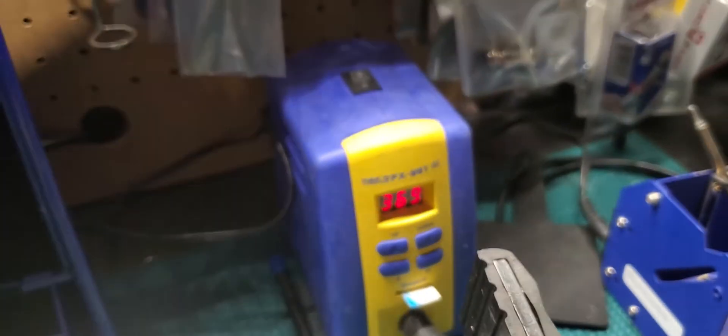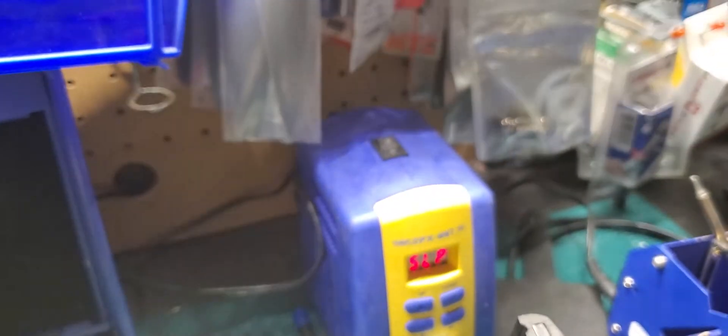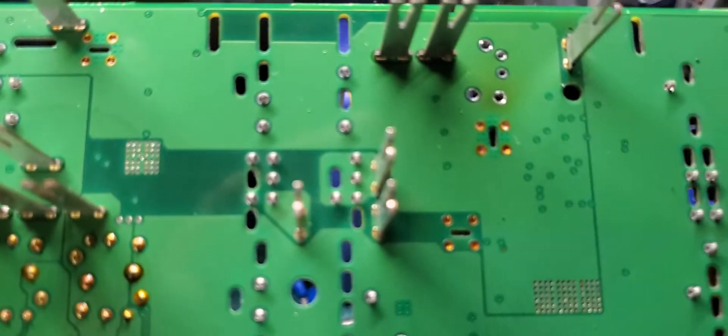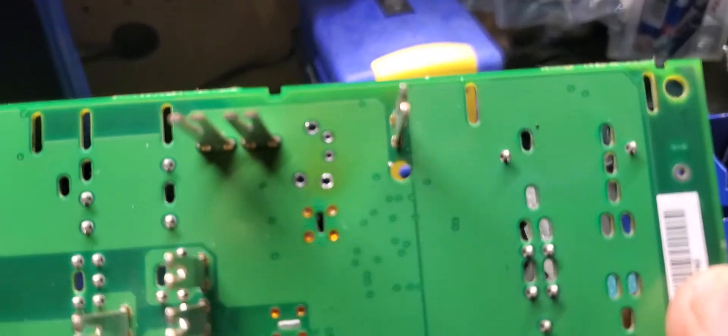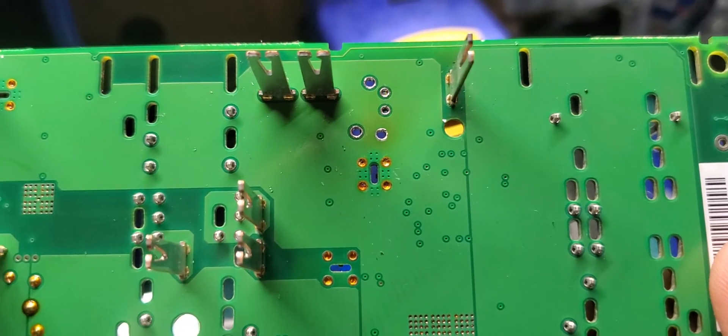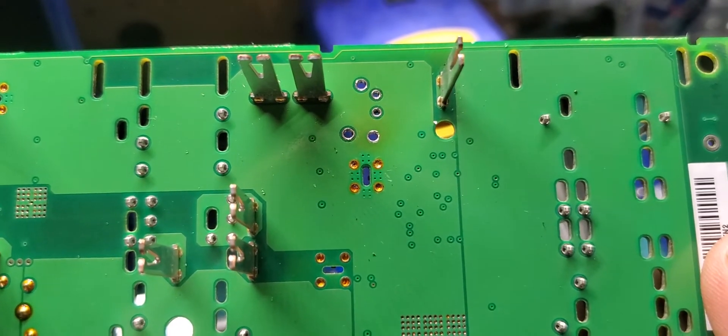Don't use a solder sucker. It's a waste of time. It takes way less time just to go through each one of these relays.